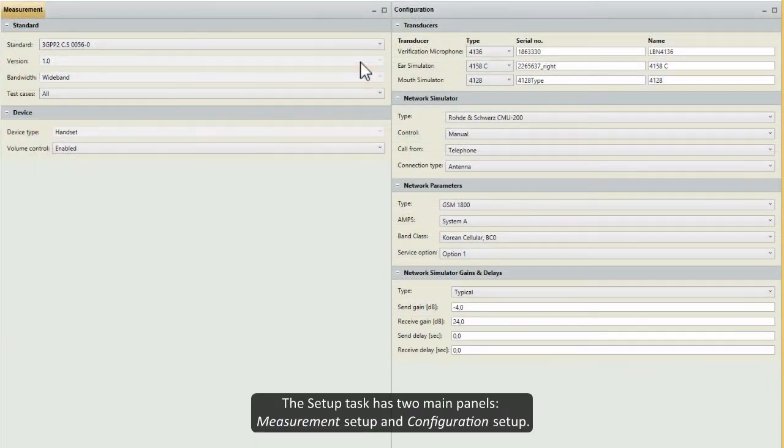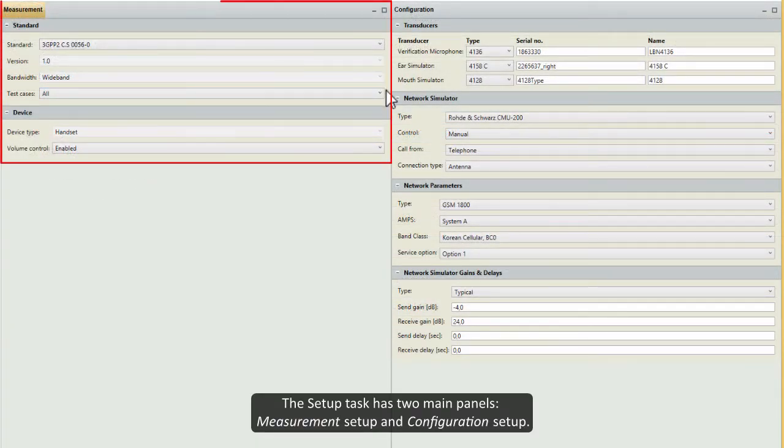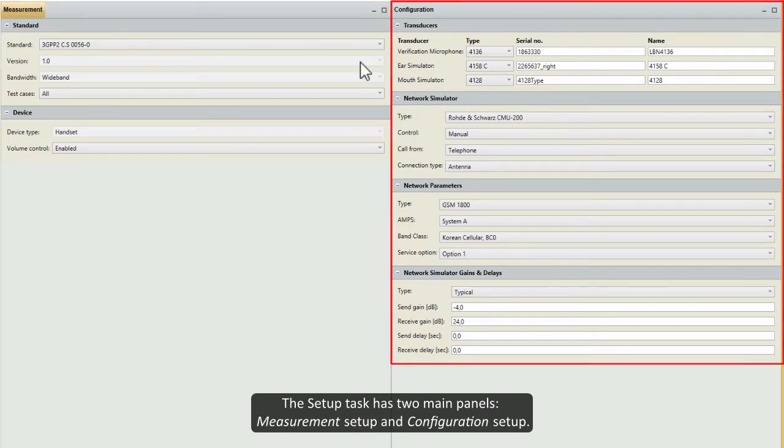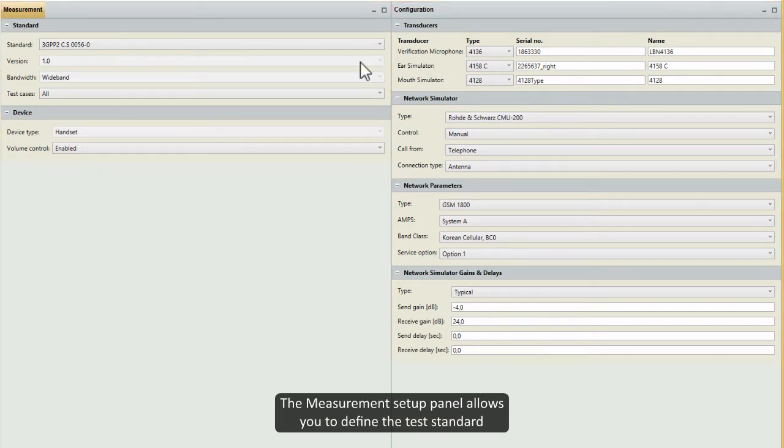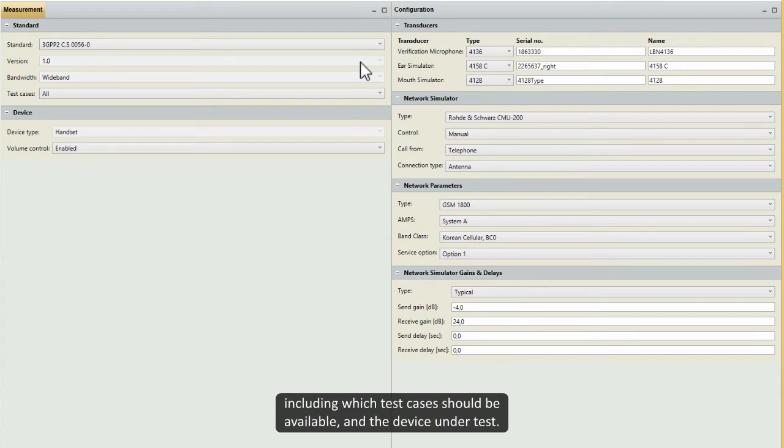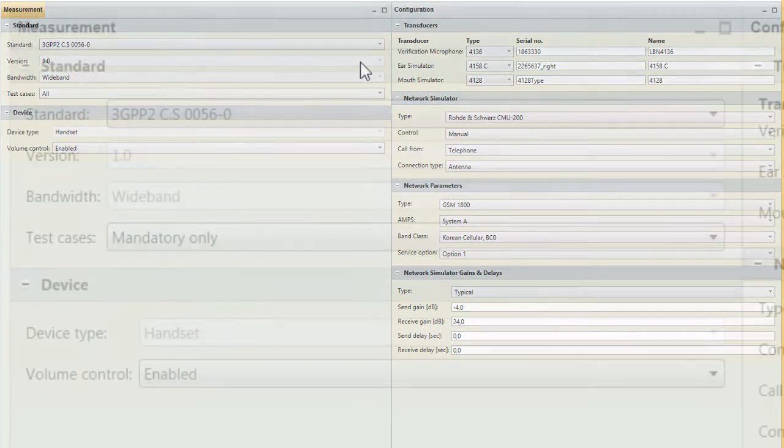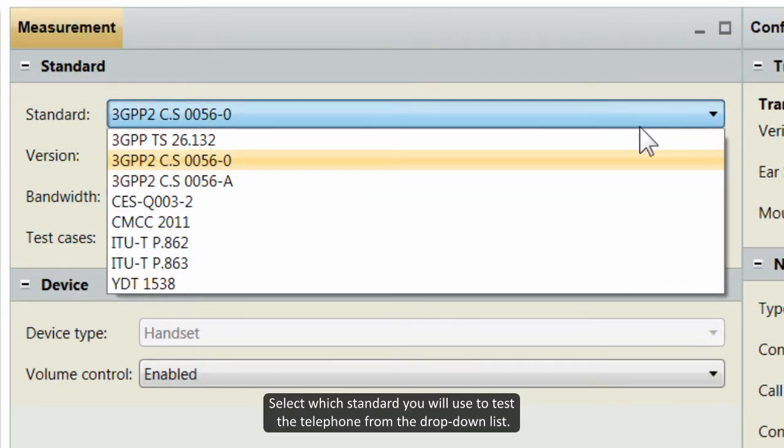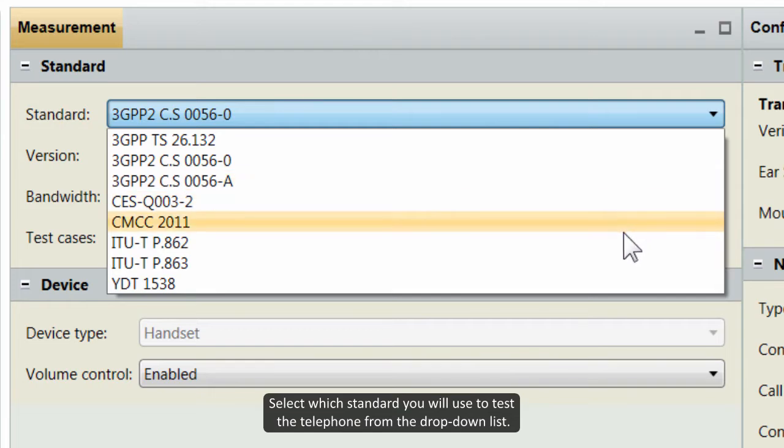The Setup task has two main panels: Measurement Setup and Configuration Setup. The Measurement Setup panel allows you to define the test standard including which test cases should be available, and the device under test. Select which standard you will use to test the telephone from the drop-down list.